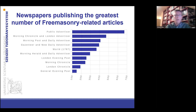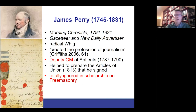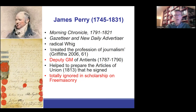To answer this question, I examined the owners and editors of these newspapers. It was very interesting to observe that James Perry was the editor of the Morning Chronicle and the Gazetteer and New Daily Advertiser. He was not only a professional journalist in the late 18th and early 19th century, but he was also a high-ranking Freemason — a deputy grandmaster of the Ancient Grand Lodge in the late 1780s. He helped to prepare the Articles of Union that signified the union of the two rivaling Grand Lodges in 1813, and he even signed this document. Although James Perry played a crucial role in the history of Freemasonry, he is totally ignored in scholarship on the history of this brotherhood.